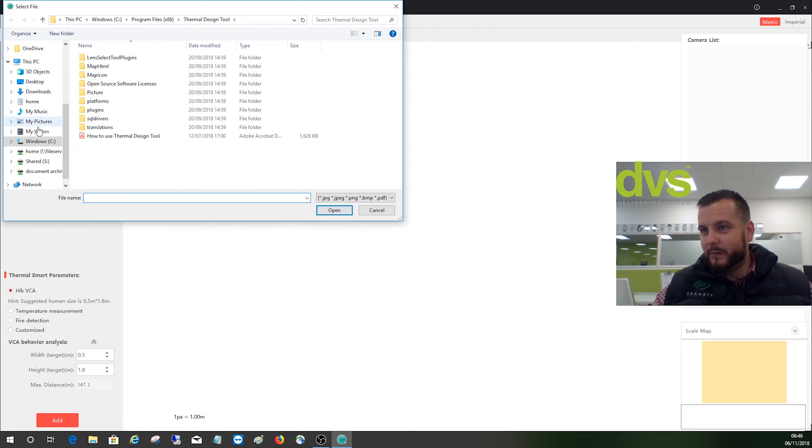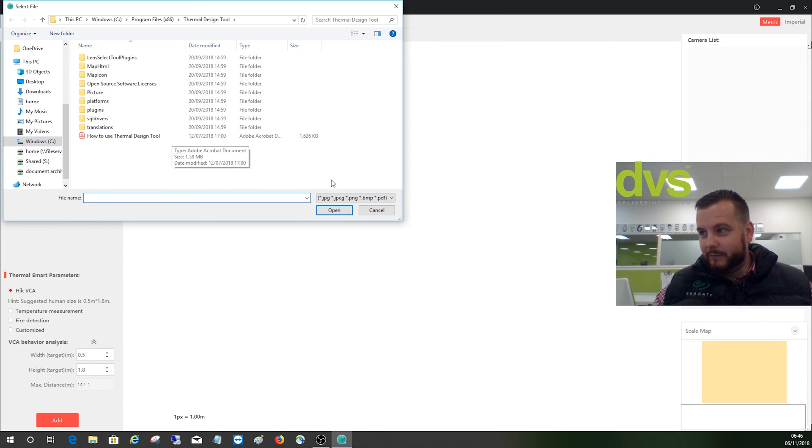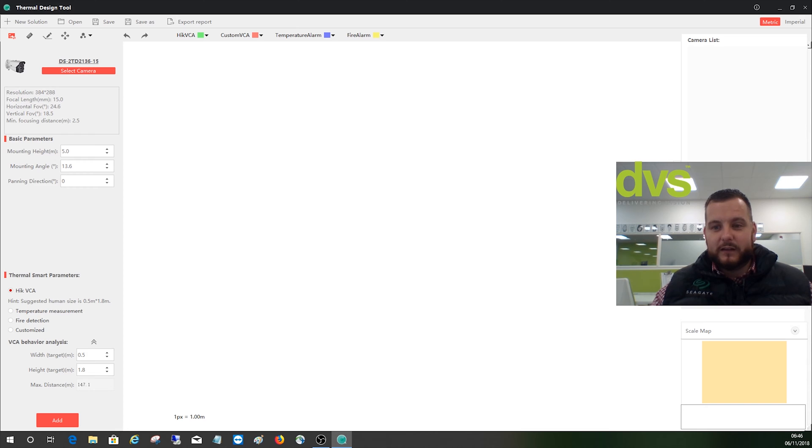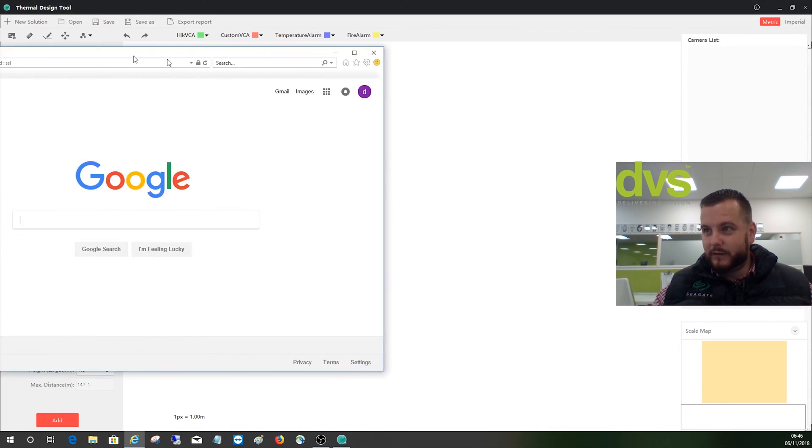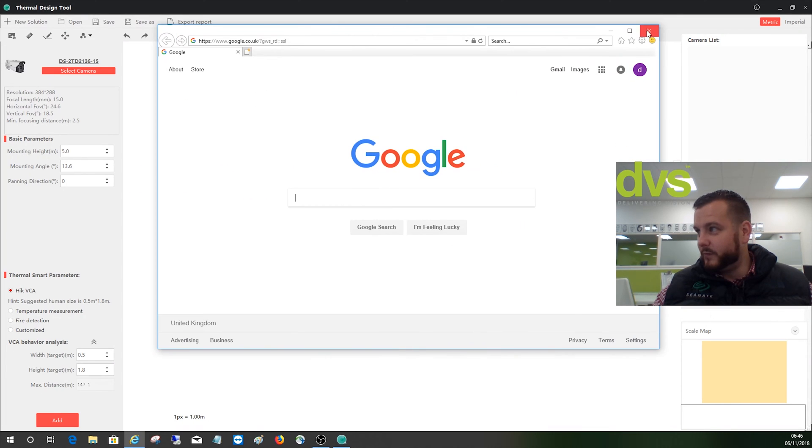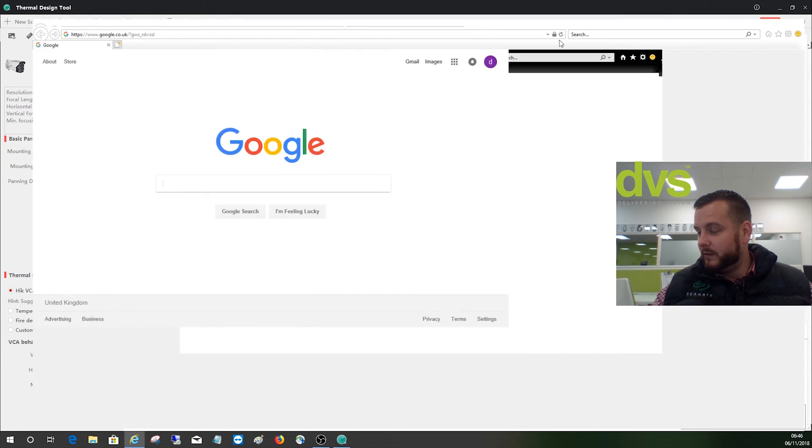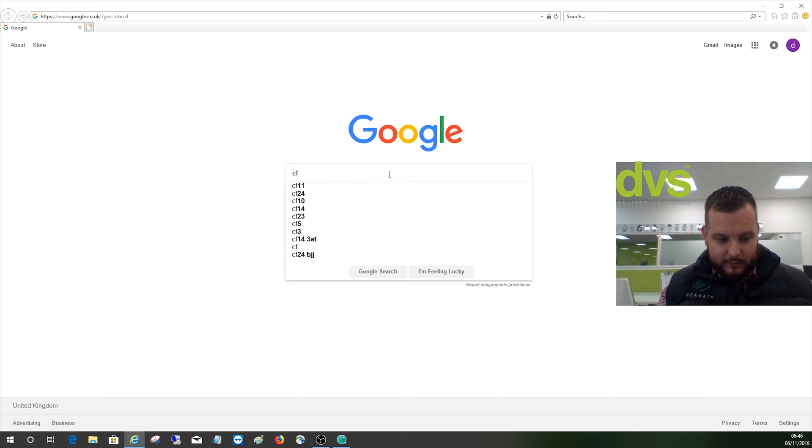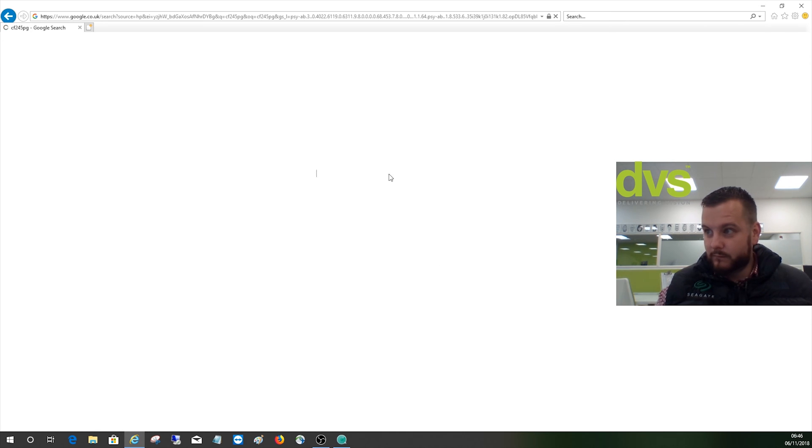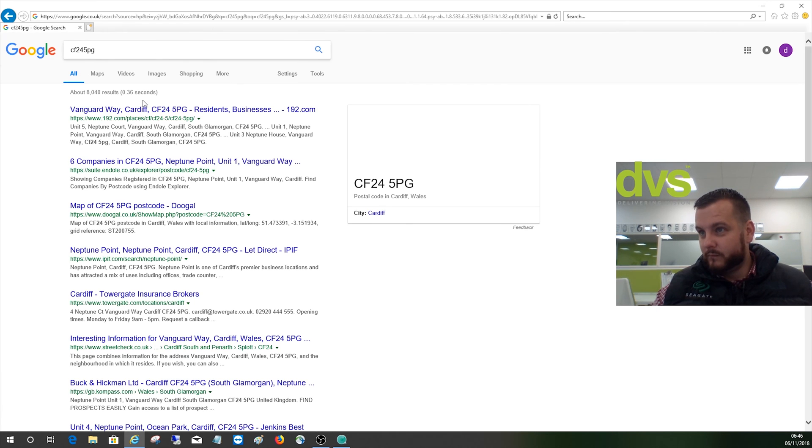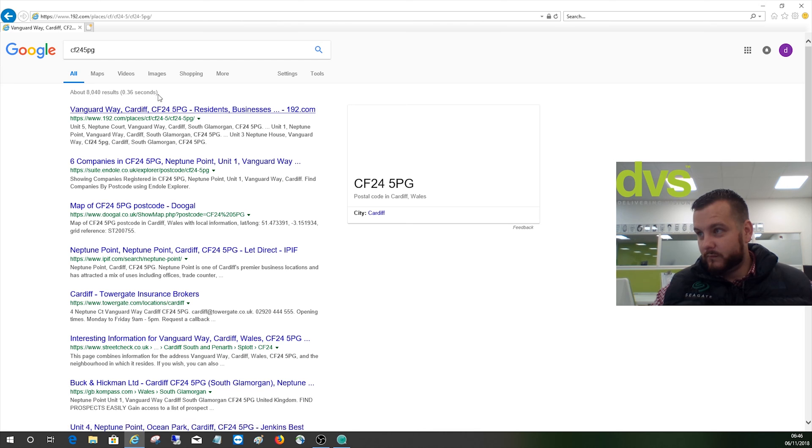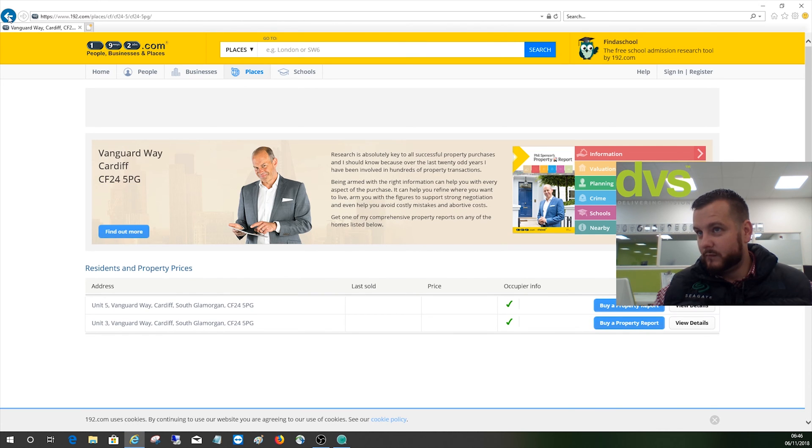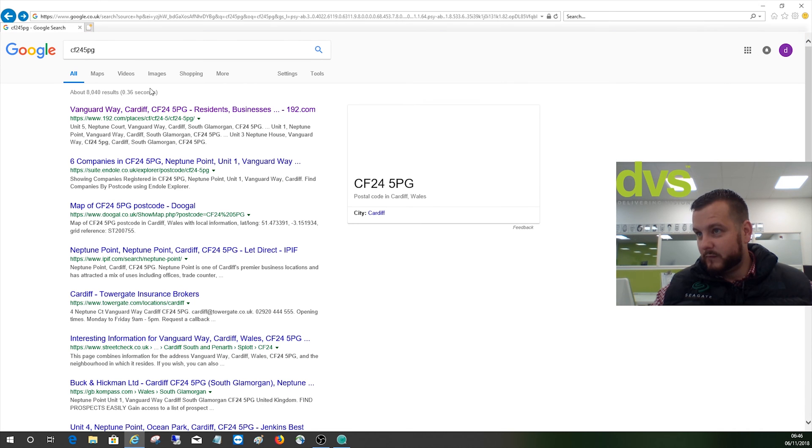Let me go and find one with measurements on there. So what I do normally is open up Google Maps. This is the easiest way of doing it if you've never done this before. Let's do our office.